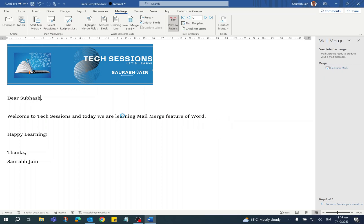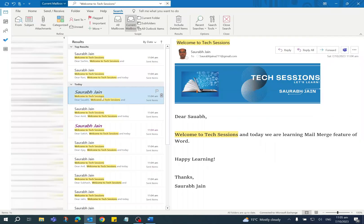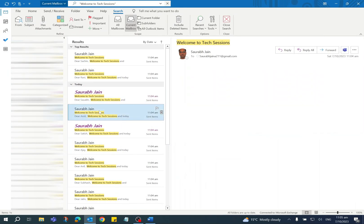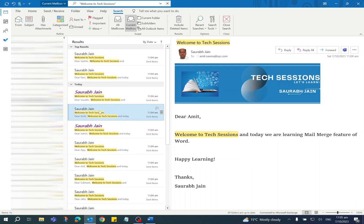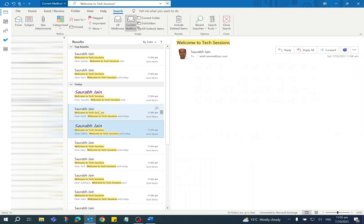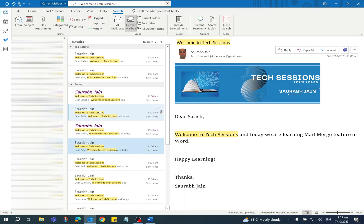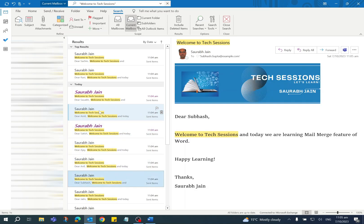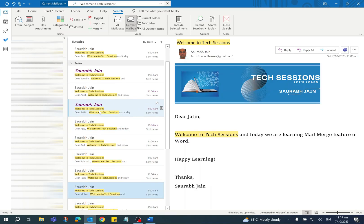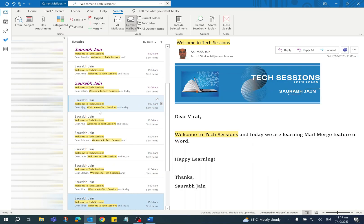It is sending emails to all the recipients. The activity is completed. Go to Outlook, and you can see the emails sent to all the recipients. So in this way, you can send personalized emails to multiple recipients using the Mail Merge feature.